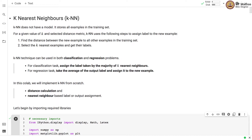K-nearest neighbor, as you know, does not have any model. It stores all examples in the training set. For a given value of k and selected distance metric, KNN finds the distance between the new example and all other examples in the training set, selects k nearest neighbors and gets their labels, then assigns the output label based on those k nearest neighbors. KNN can be used for both classification and regression problems.